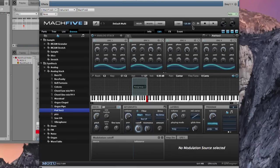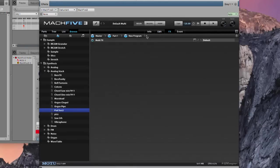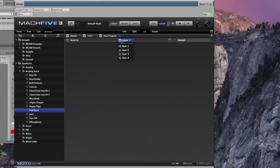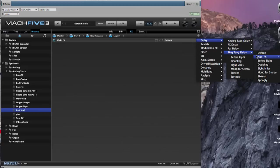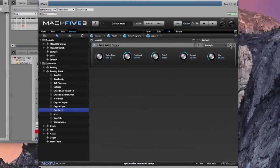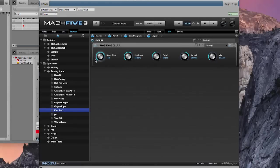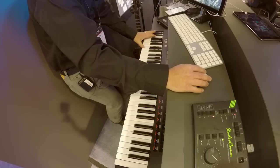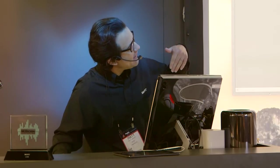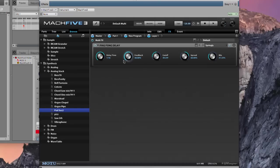Now let's give it a little effect. Clicking on the FX tab, one neat architectural feature of Mach 5.3 is that you can add effects at various levels: master, part, program, or layer level. Let's add effects at the layer level — there's a large assortment of effects included. Let's go for a ping pong delay, let's try 'Springy', click the sync button, and try sixteenth notes. It adds a little bit of a tape echo with feedback — a sixteenth note delay. That's the pad we'll use for this demonstration.